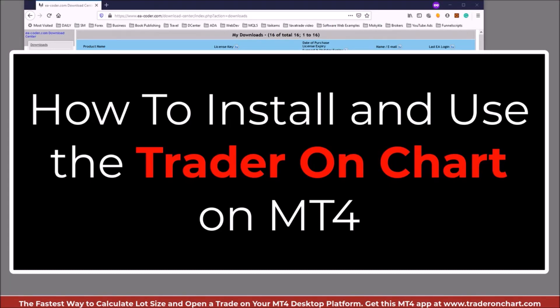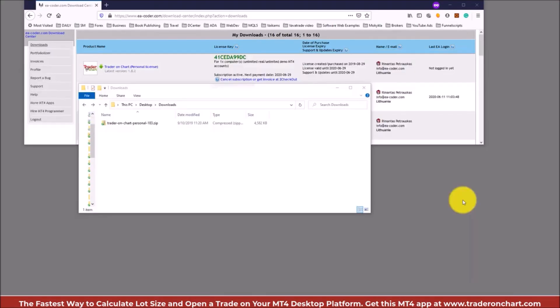Hi, Rimontas Petrovskas here. In this video I want to show you how to install the Trader on Chart, the trading panel for the MetaTrader 4 platform.